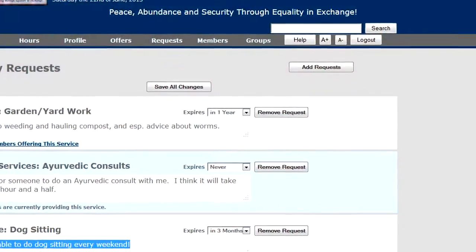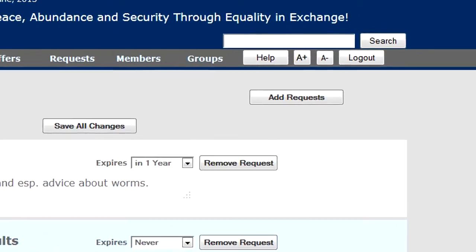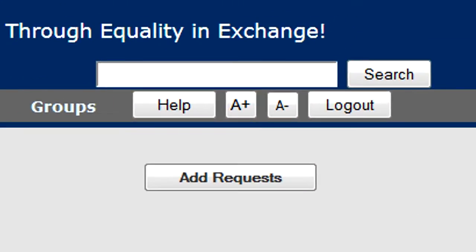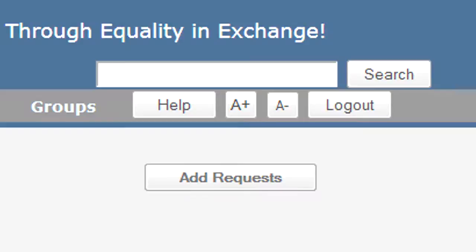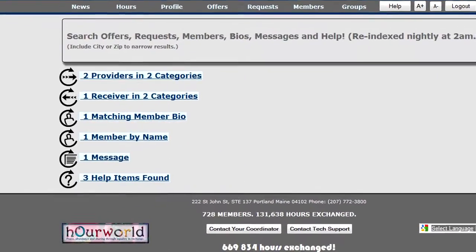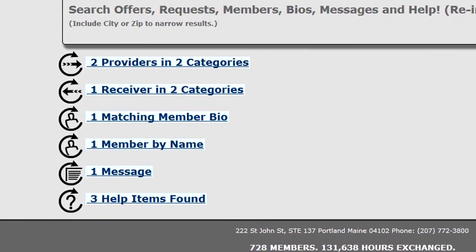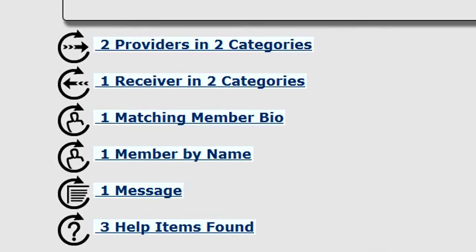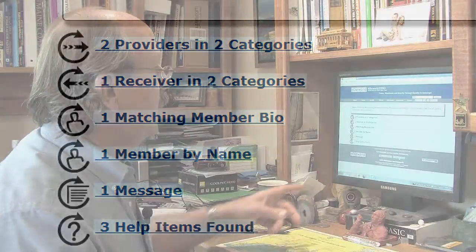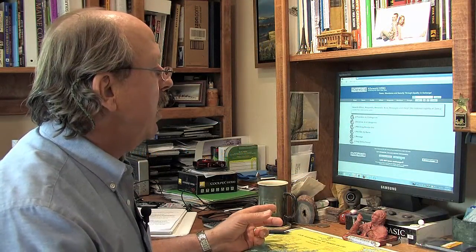Just to show you how powerful search works — I typed the word "our" into the search box and it pulled up two providers, one receiver, one matching member bio, a member with the word "our" in their name — I think it's Ours McGee — a member-to-exchange message, and three help items.